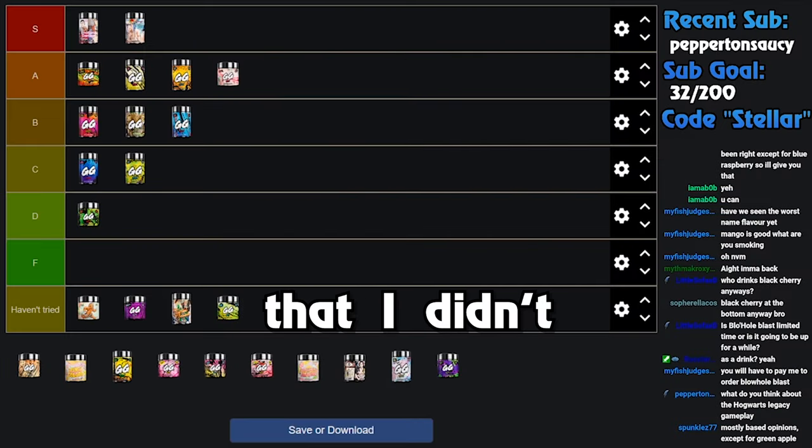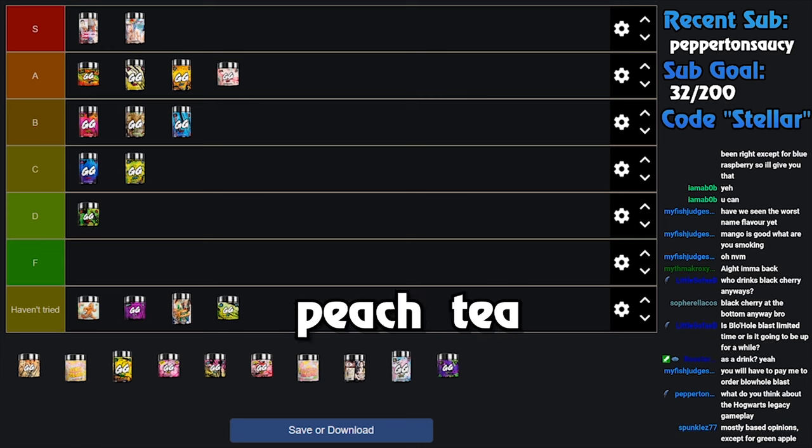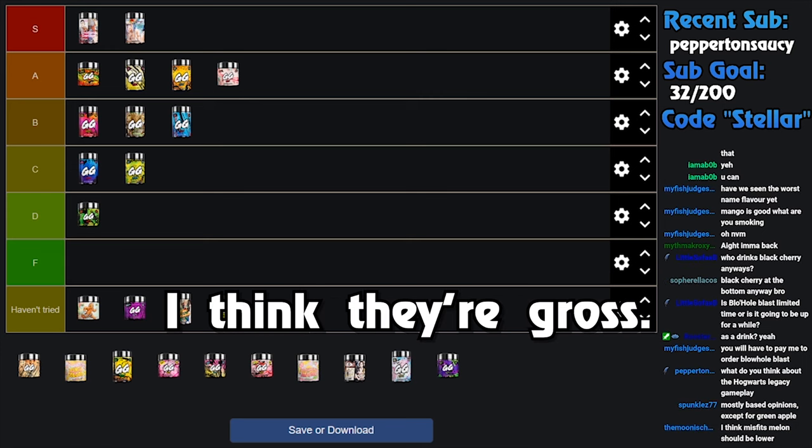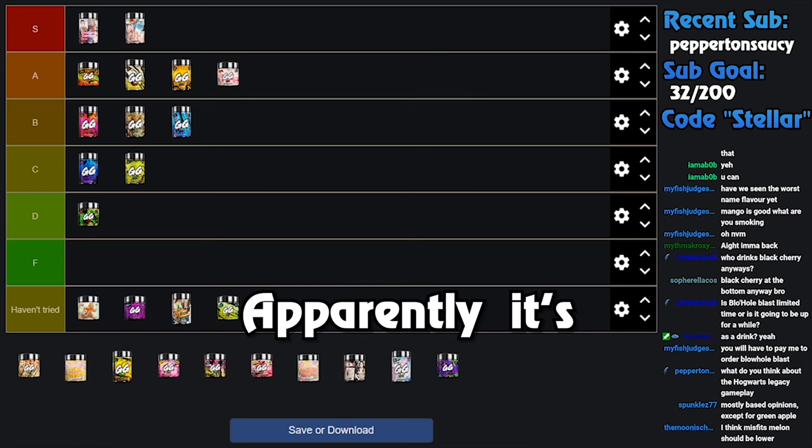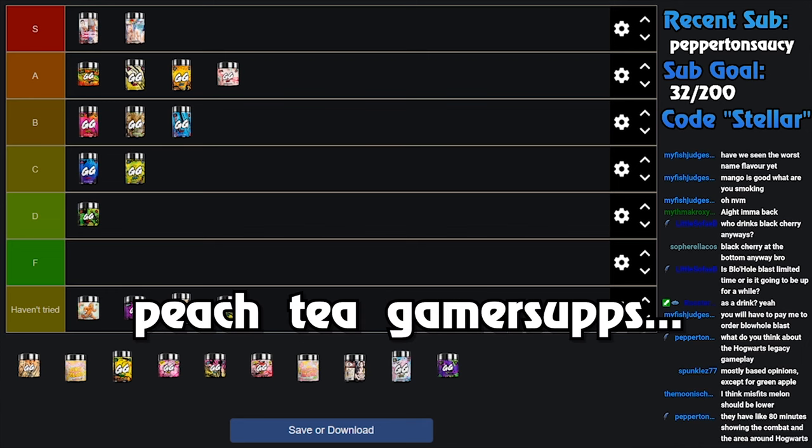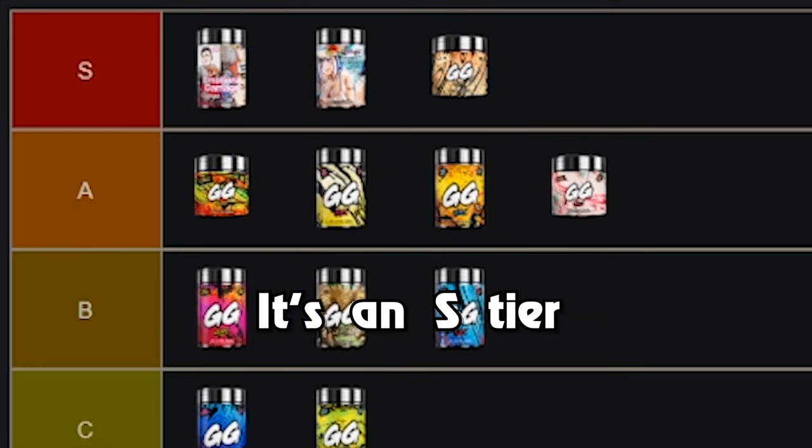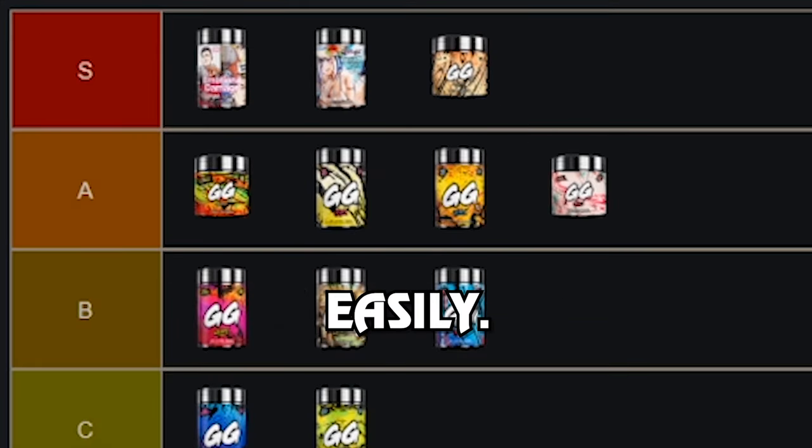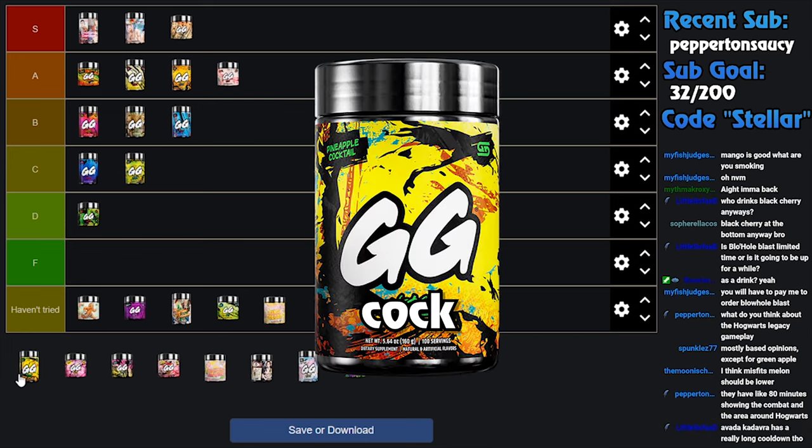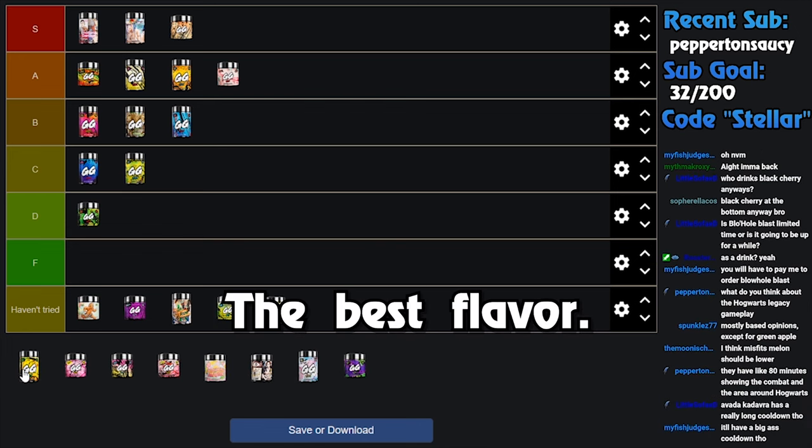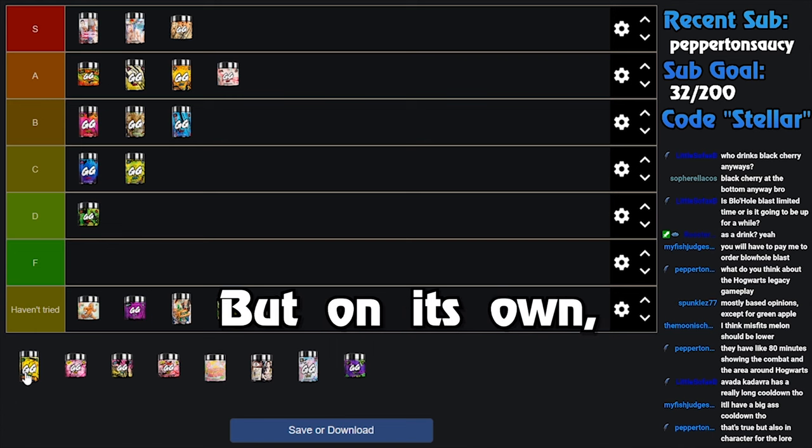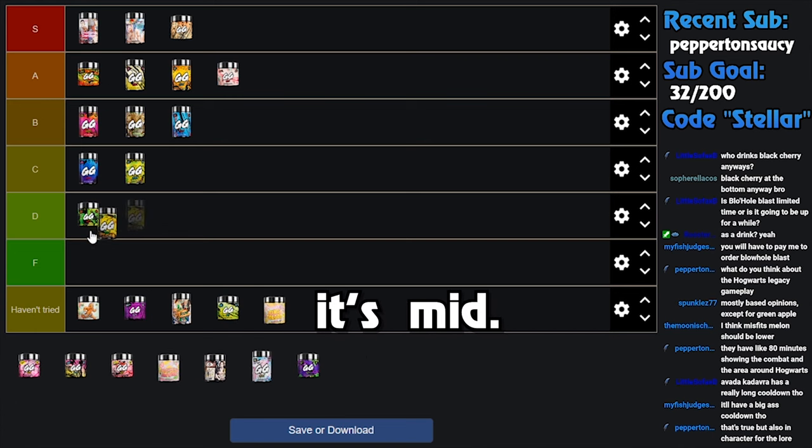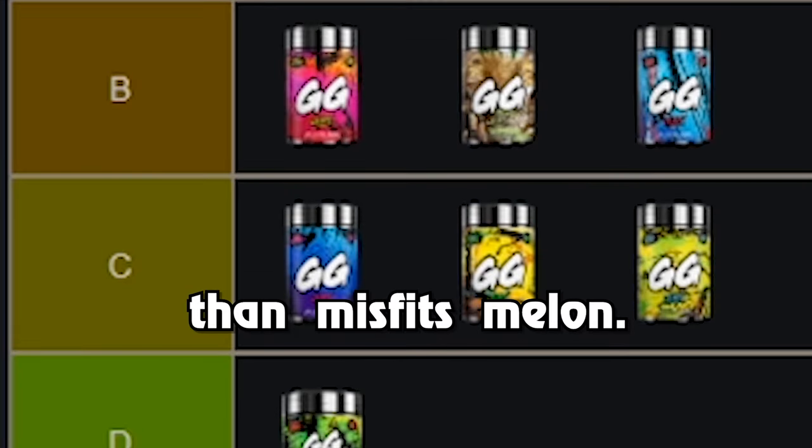Peach Tea is another one that I didn't expect to like. I don't like peach tea flavored drinks, I think they're gross. But I apparently, apparently it's because they keep putting fucking sugar in them, because Peach Tea Gamer Supps is really good. It's an S tier easily. I would drink this every day. Pineapple Cocktail, I'll say, is the best flavor hands down for mixing, but on its own it's mid. It's definitely better than Misfits Melon.